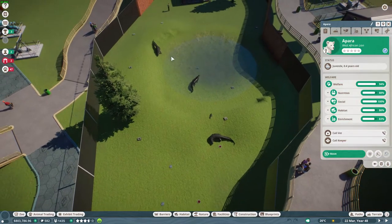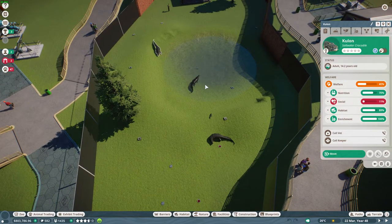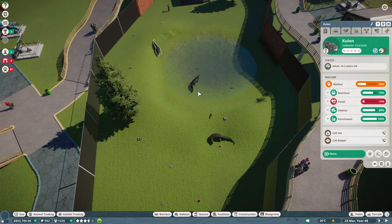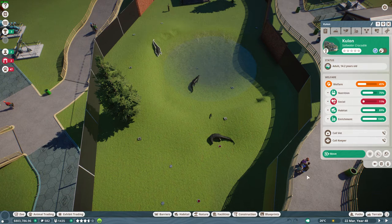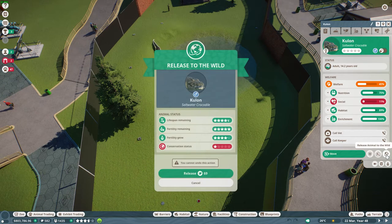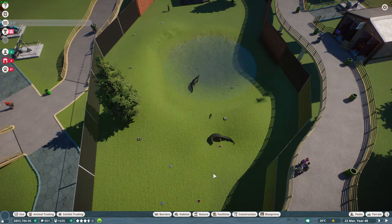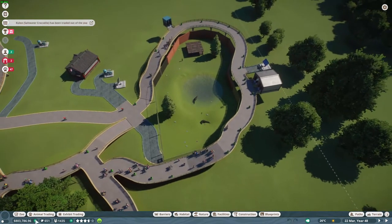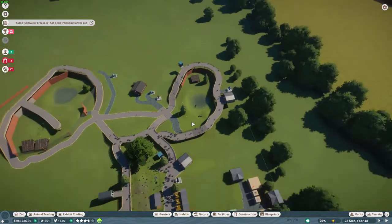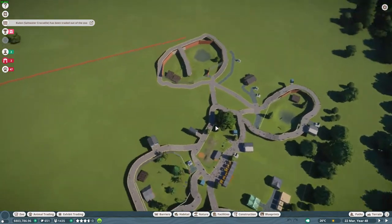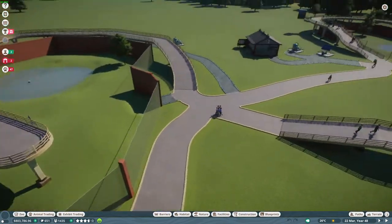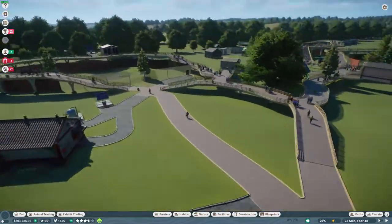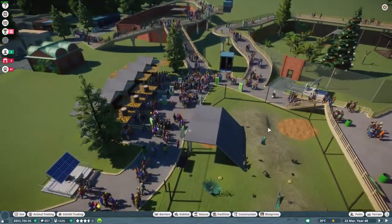Oh, and I see we have an adult crocodile, so let's release them to the wild. Because they give a lot of these points, and with these points I can buy better animals to display in the zoo.